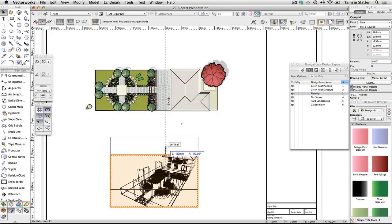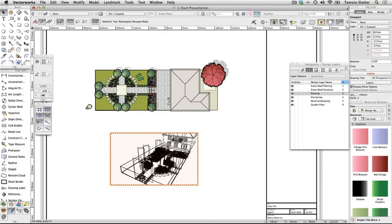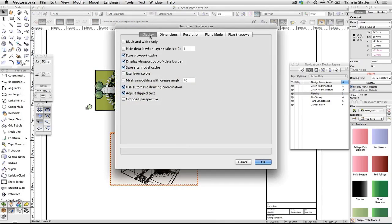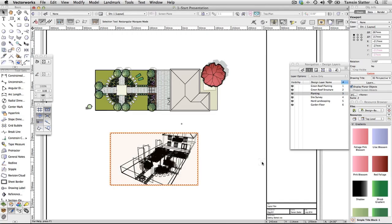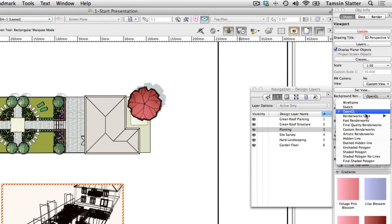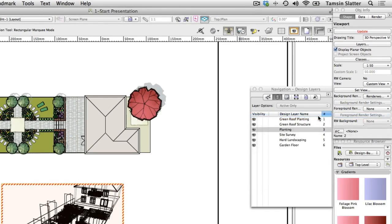To render the 3D view, choose File > Document Settings > Document Preferences. Click on the Display tab and ensure that 'Save Viewport Cache' is checked. This will ensure that once the viewport is rendered, it will be saved in this state so that you don't have to render each time you open the file. Click OK. Select the perspective viewport and on the Object Info palette, change the Background Render field to Renderworks Style: Realistic Exterior Final.